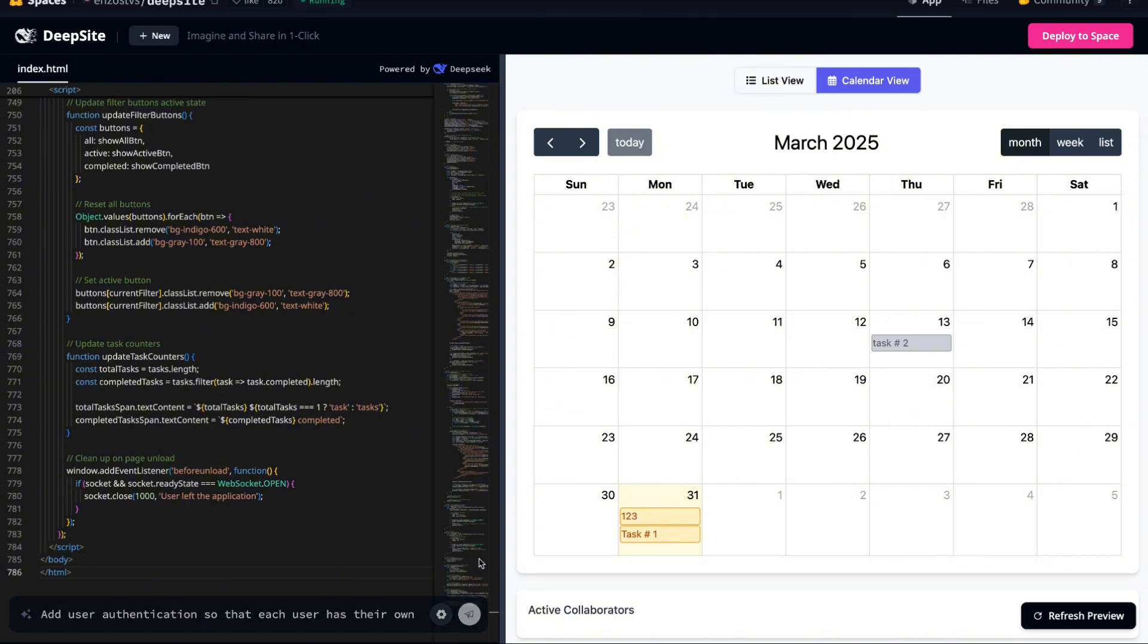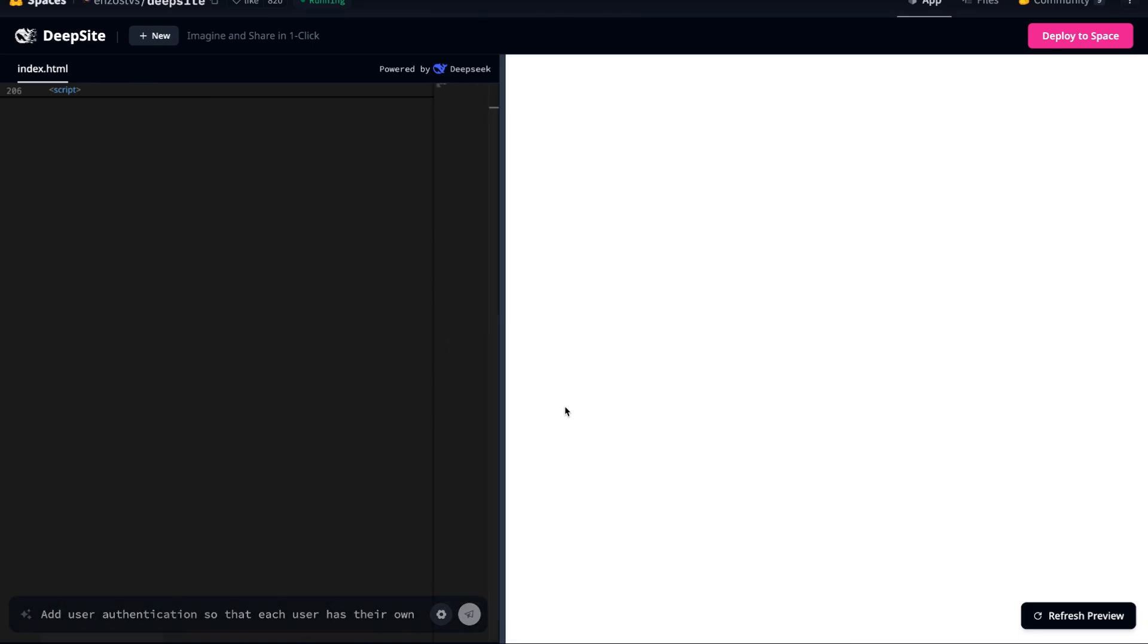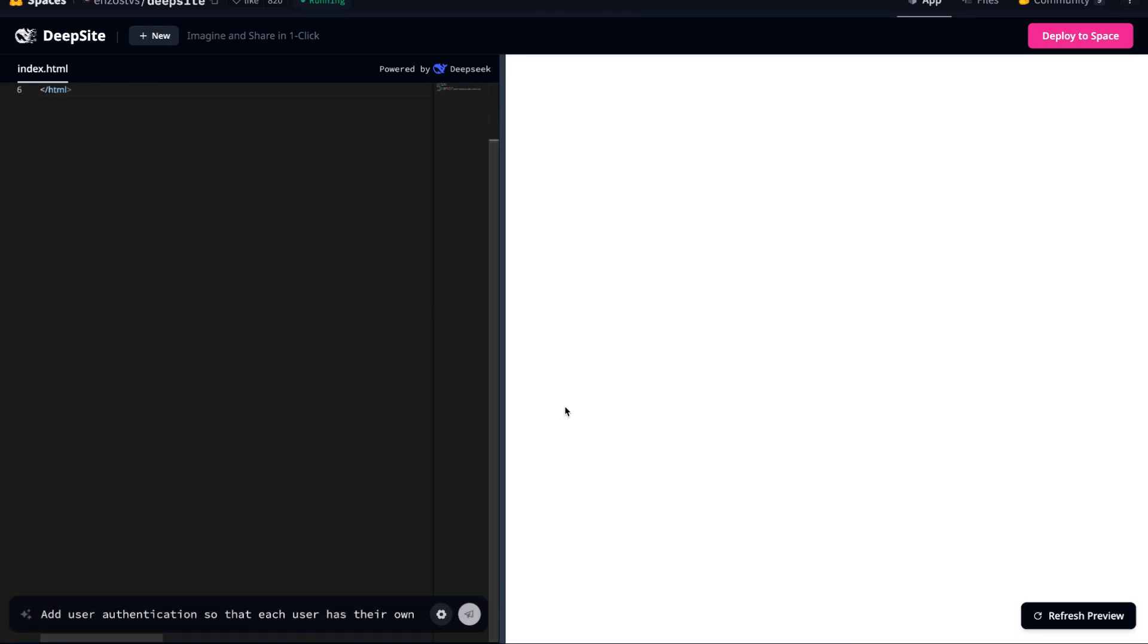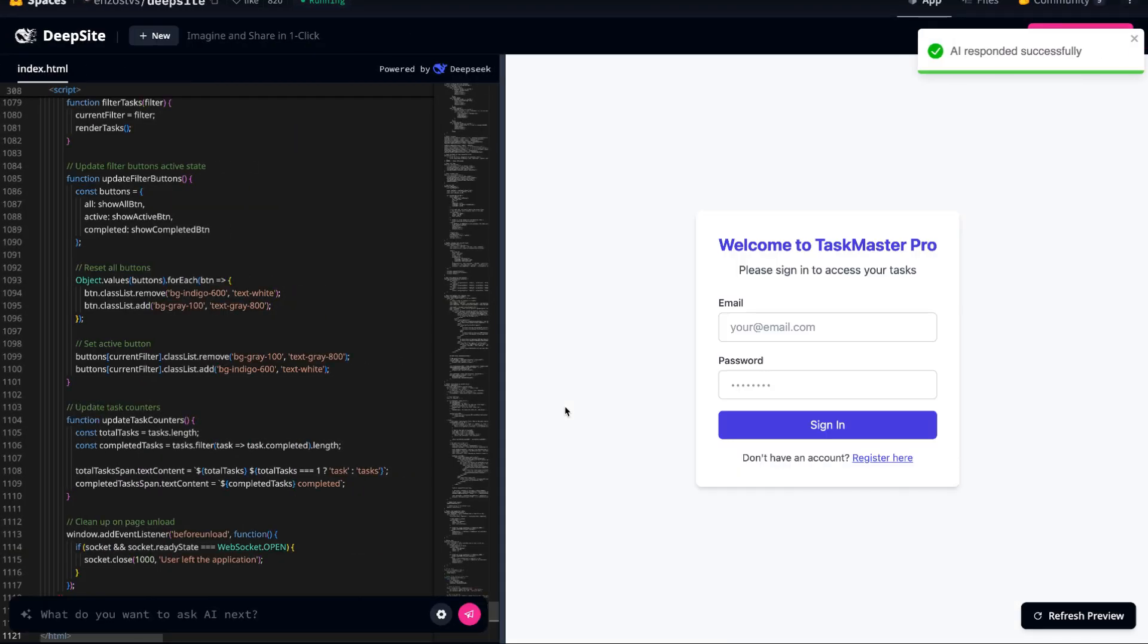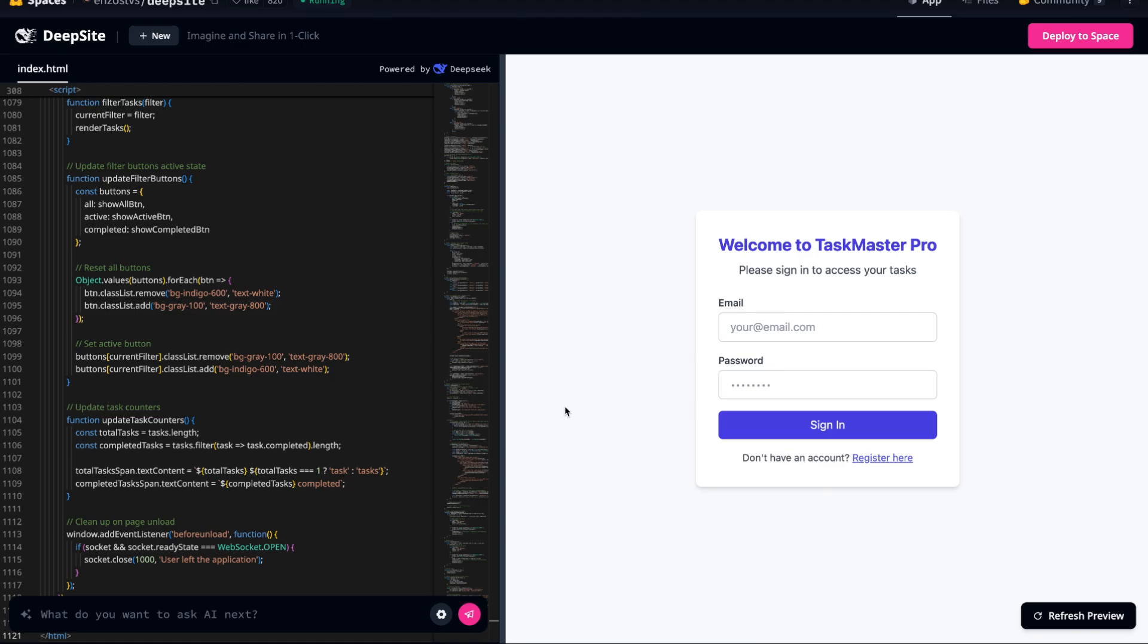After waiting a bit, we can see the changes applied, and this is where things get really interesting. The system now explicitly tells us that we need to sign up or log in to use it. This means it has not only recognized the need for authentication, but has also implemented a full registration and login process. What's even more impressive is that all user data is stored separately.